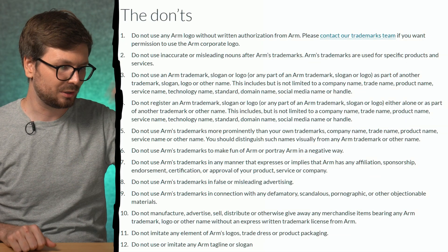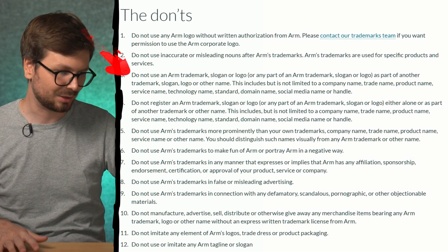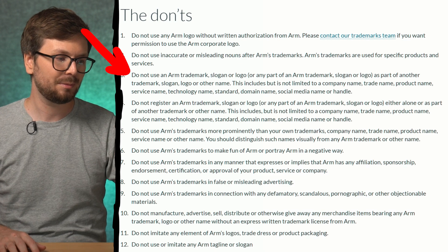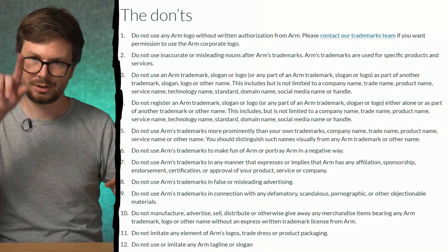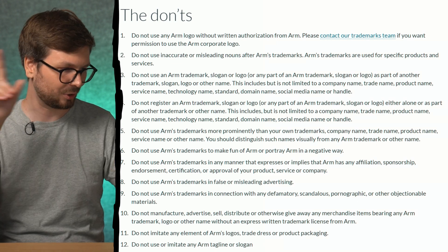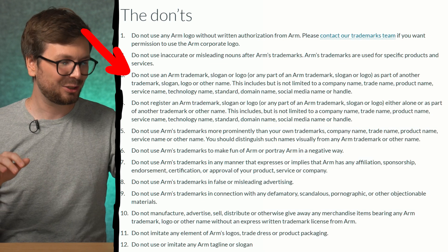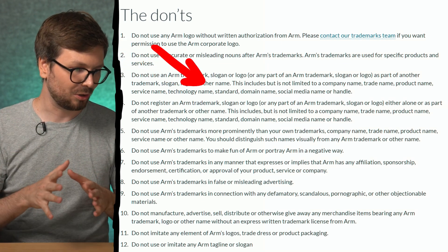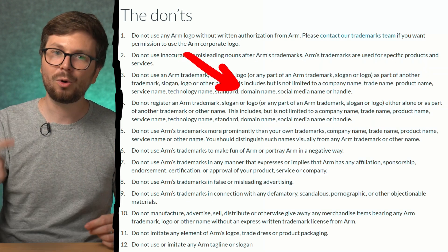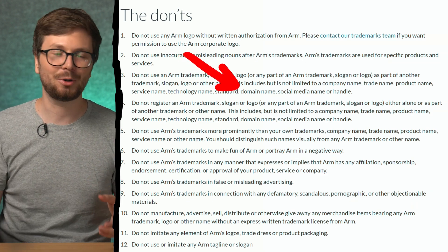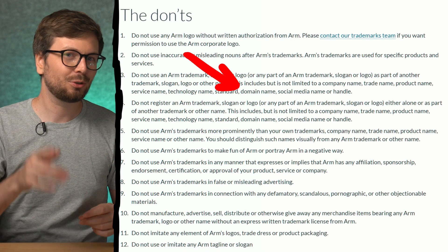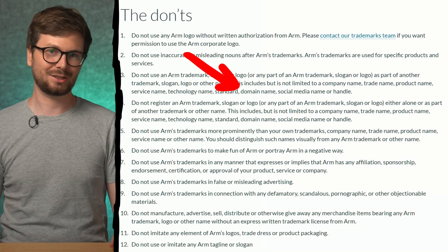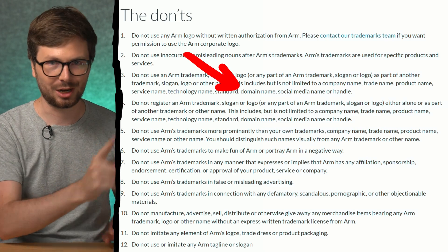There are also some don'ts. It says do not use the ARM trademark — including as a domain name or your social media name or handle. So you're not supposed to call yourself 'ARM exploiter' on Twitter, for example — that would infringe ARM's trademark.